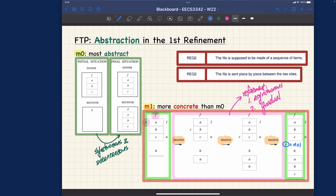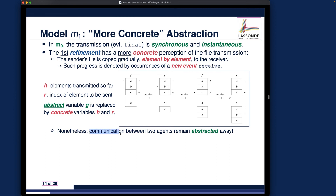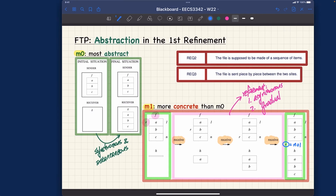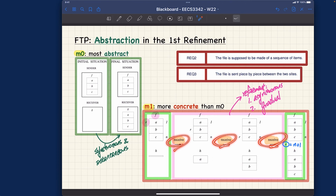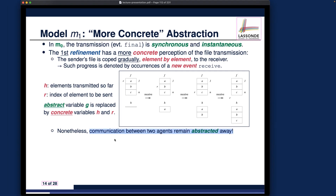However, the communication between the two sides remains abstracted away. We have the receive events occurring, but there is no acknowledgement from the receiver side. The receive event is allowed to access r, even though r is private to the sender — which is not realistic and is something to improve in subsequent refinements. The communication is yet to be elaborated, but that is the nature of progressive refinements: we only handle one concrete aspect at a time.